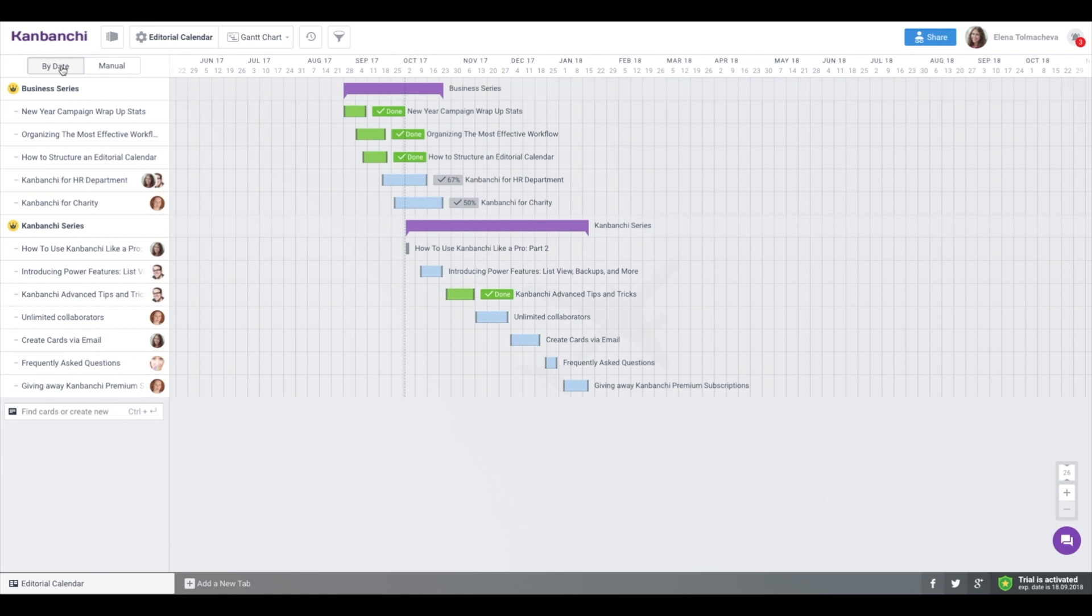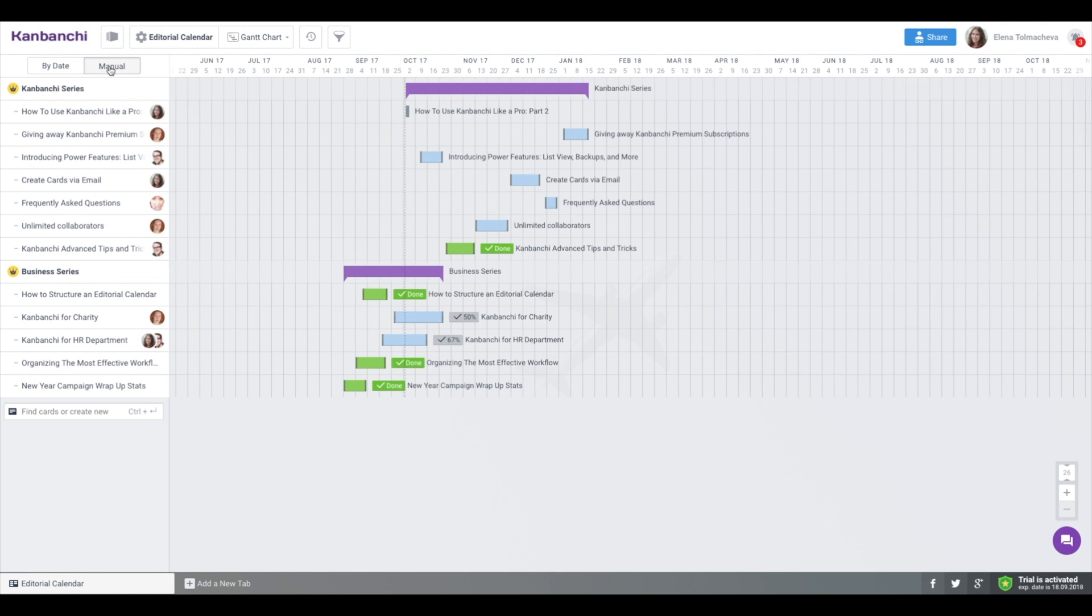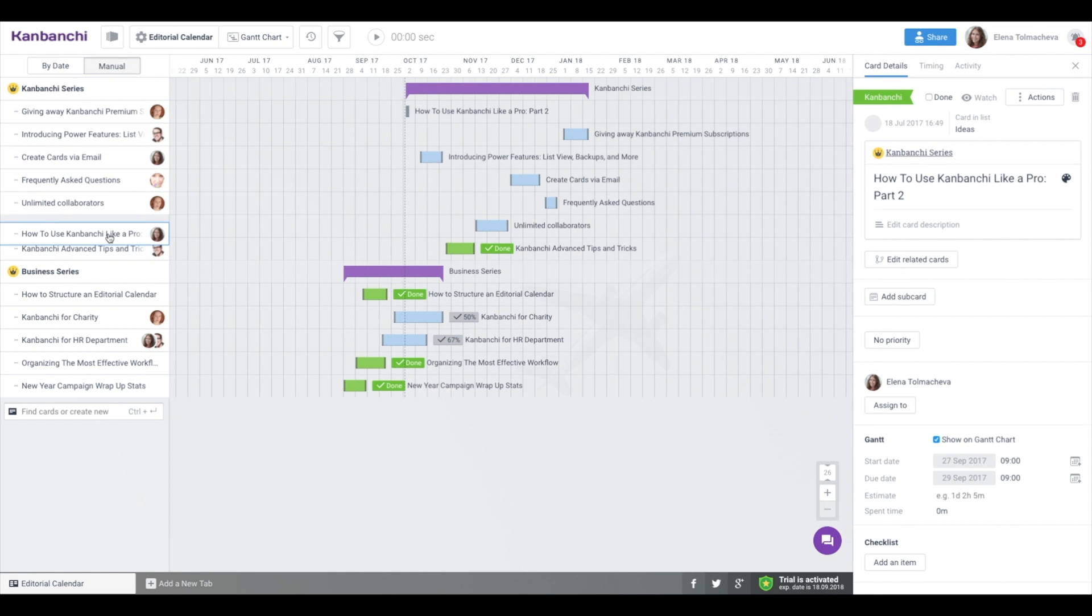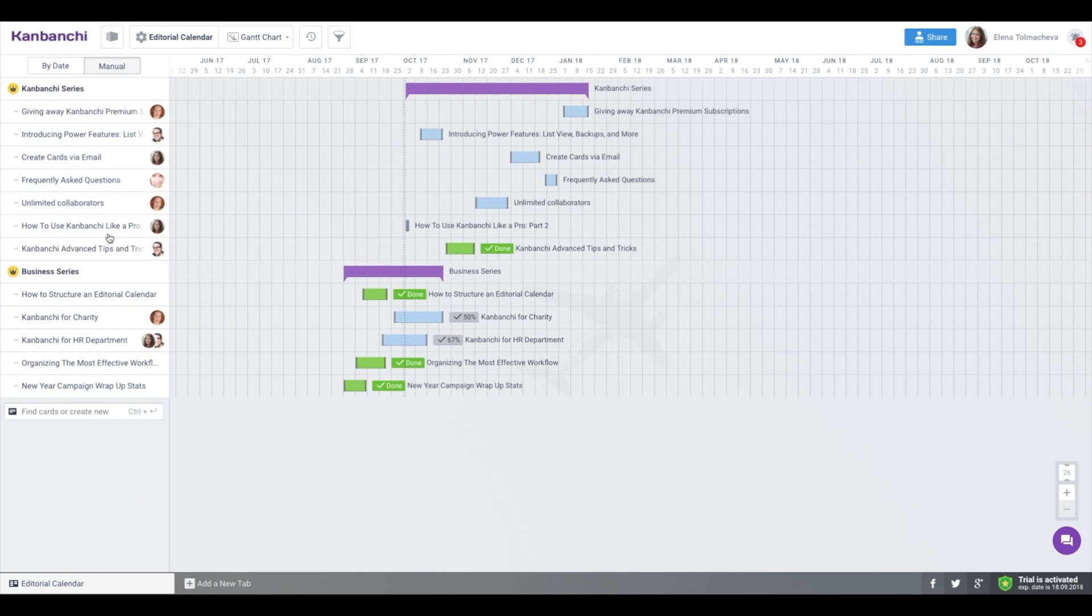Gantt chart now has two sorting modes. Sorting by date automatically creates a waterfall chart for you. Or, if it's not quite right for your project, you can choose manual sorting. CanBanchi remembers the last mode used.